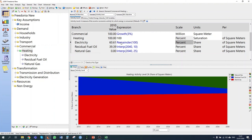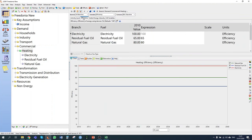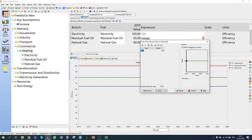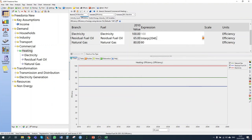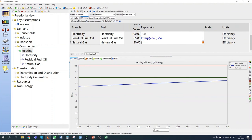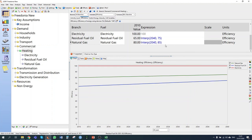Gradually improving energy efficiency standards for commercial boilers are expected to lead to efficiency improvements. Fuel oil systems are expected to reach an efficiency of 75% by 2040, and natural gas systems 85%. I enter interp(2040, 75%) for fuel oil and interp(2040, 85%) for natural gas boilers.